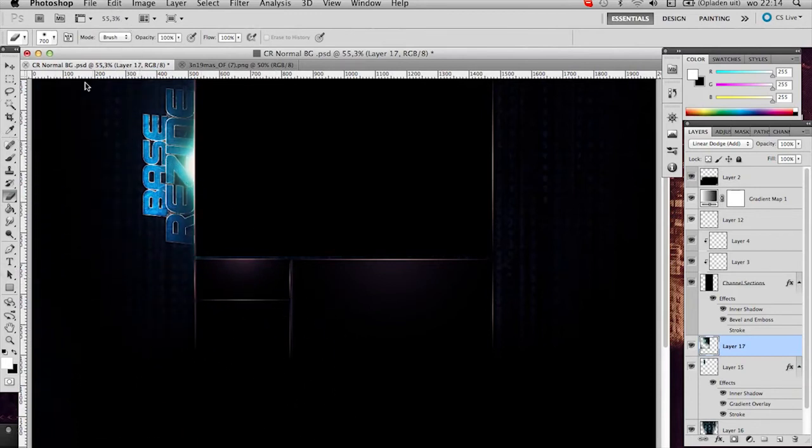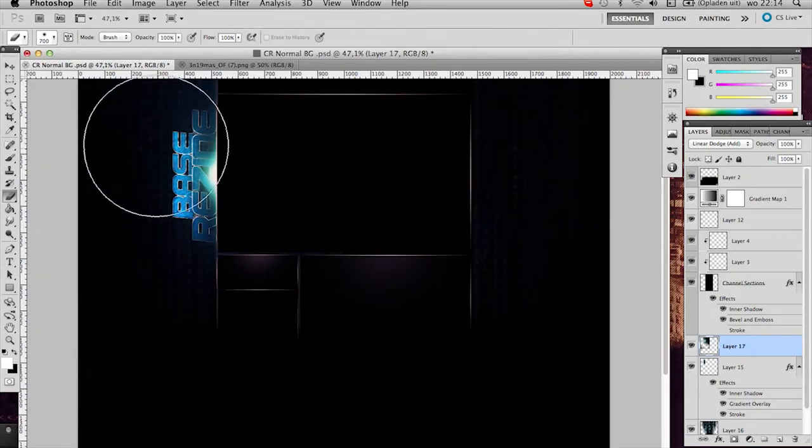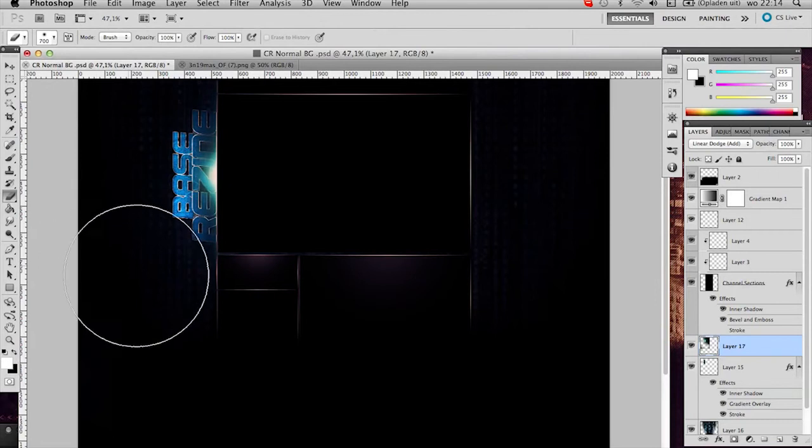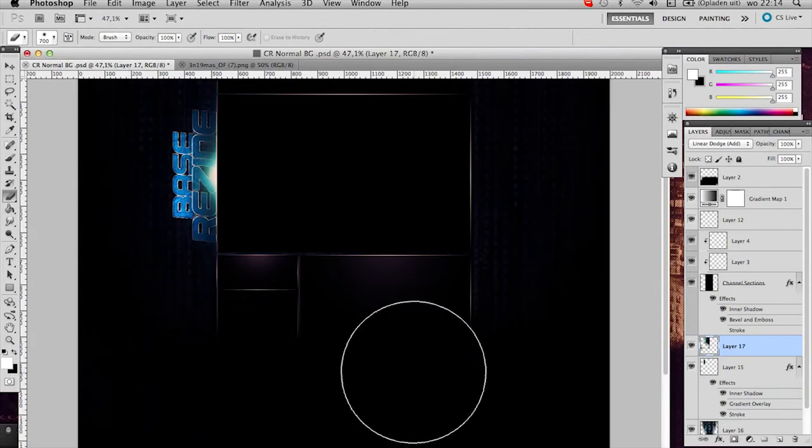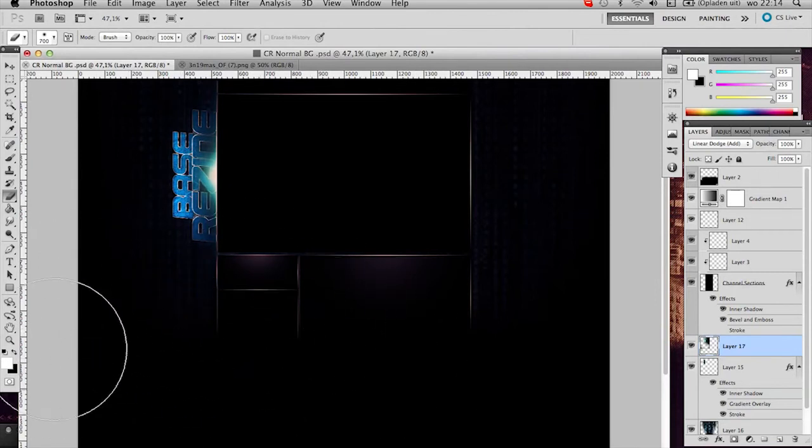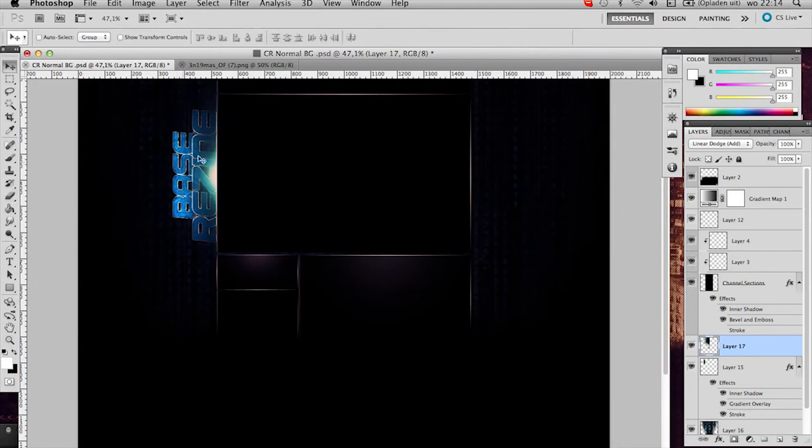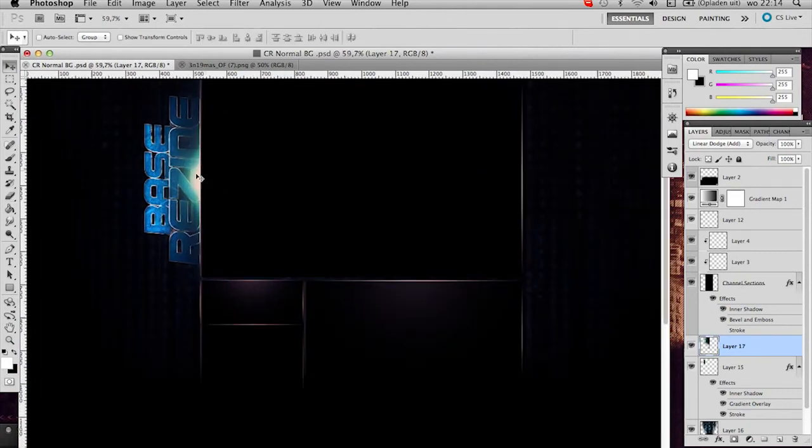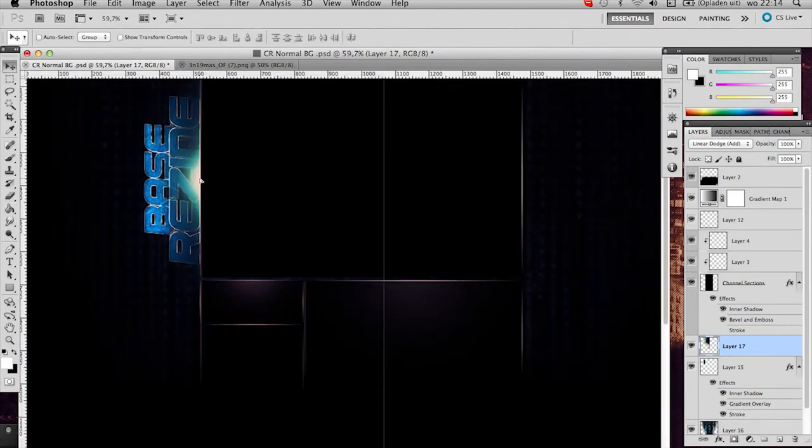Just erase the edges. Excuse me. And that's it for your flare. Maybe center it like that.